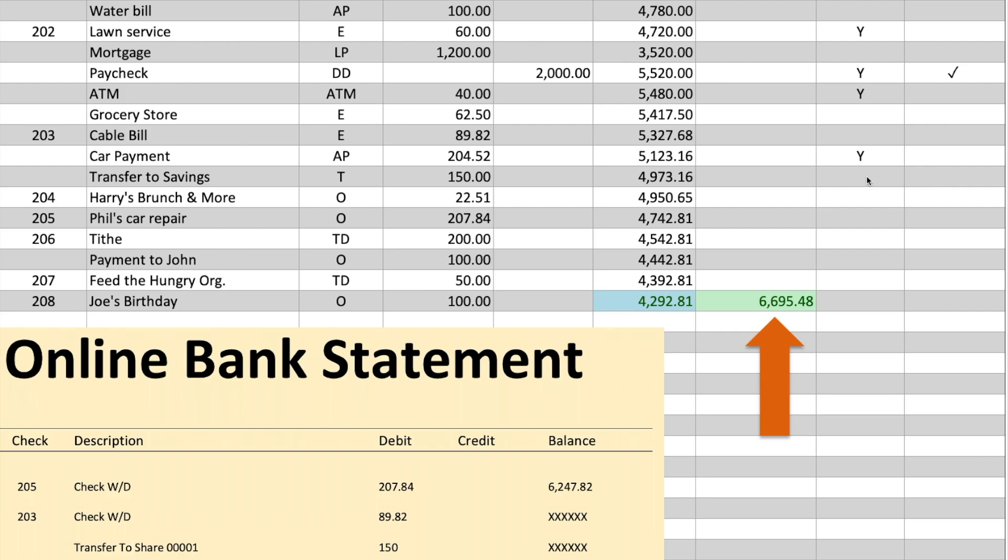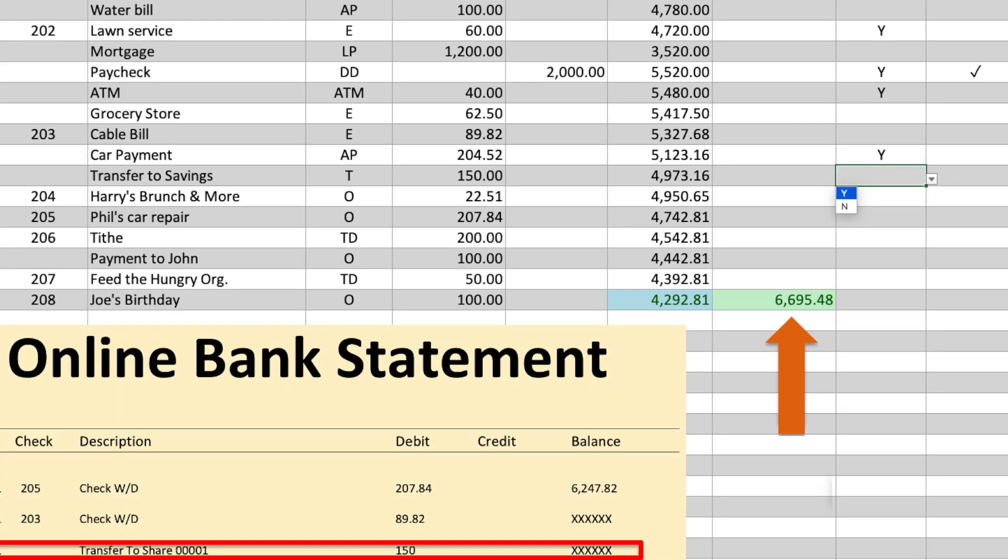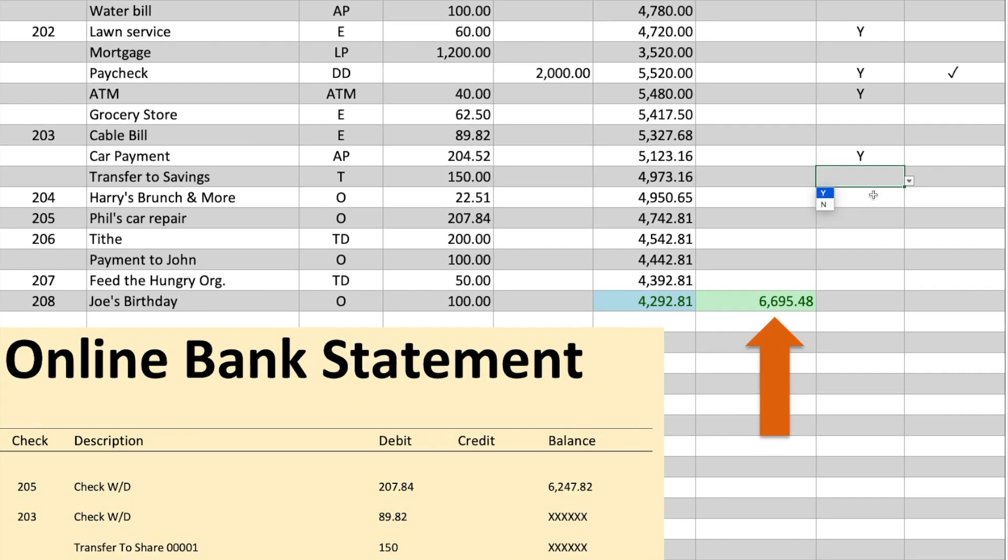In this example, we see a transfer to share 01, which is our savings account. So, we place a Y next to it.